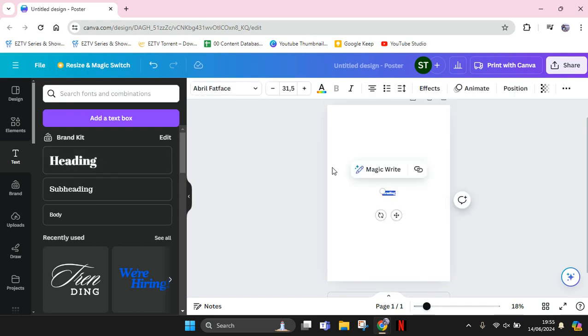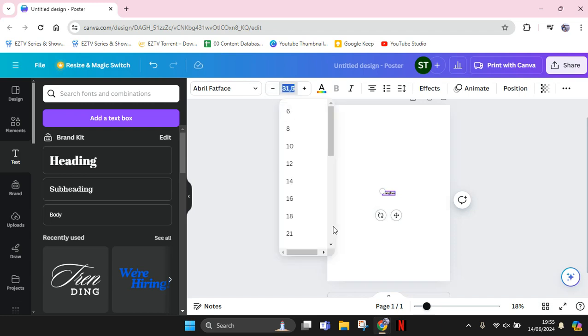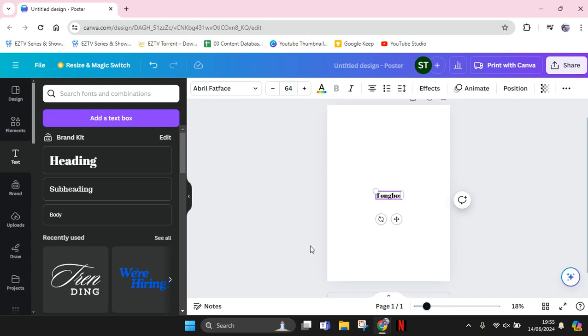I'm going to write, for example, Tongos here. I'm going to change the font so it's bigger. Let's make it bigger.